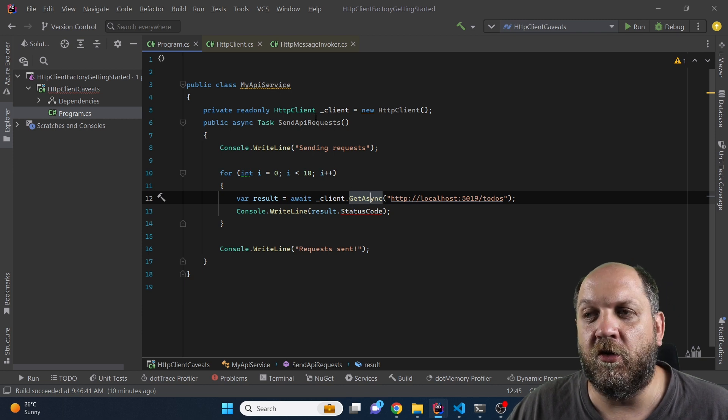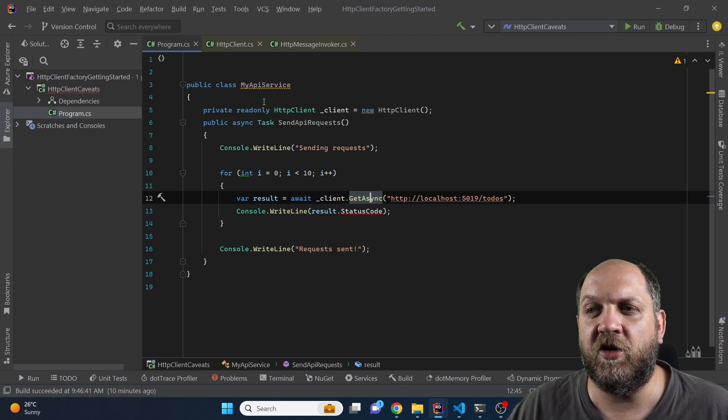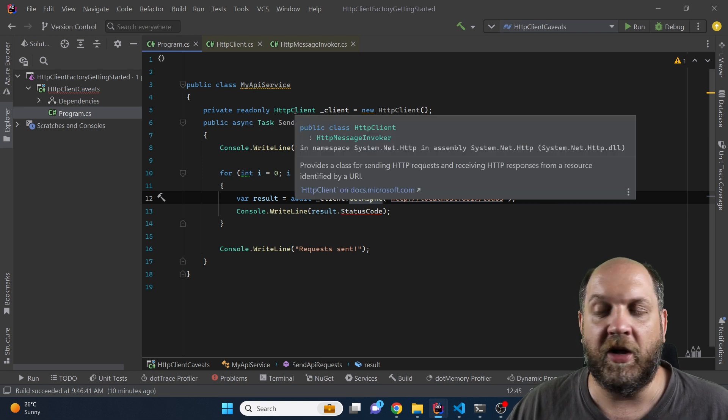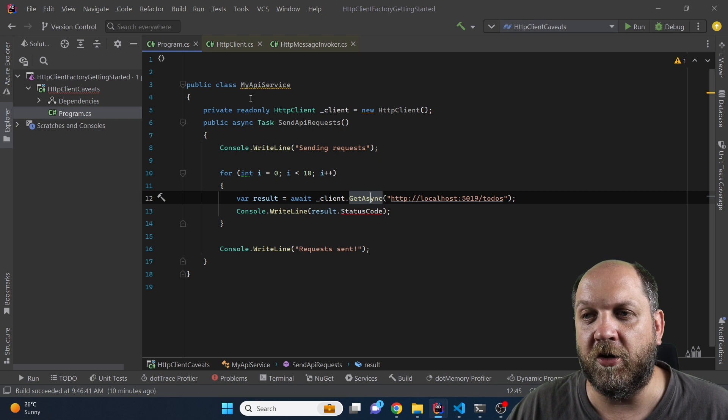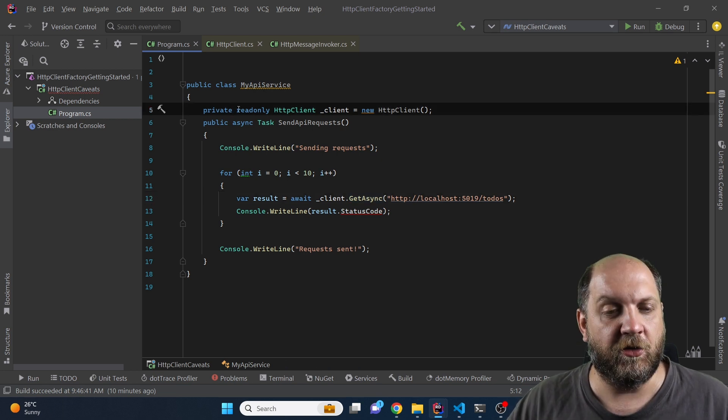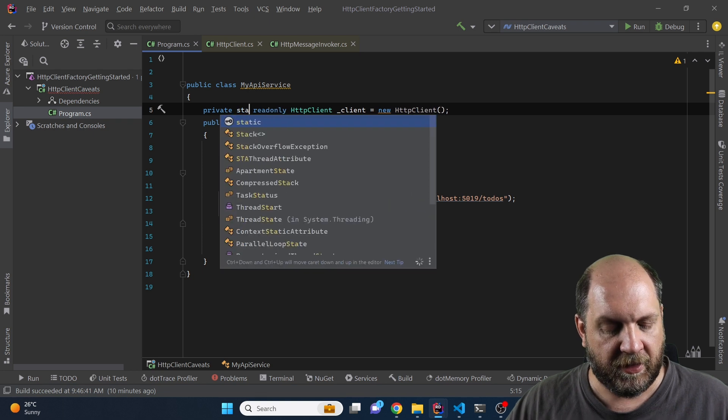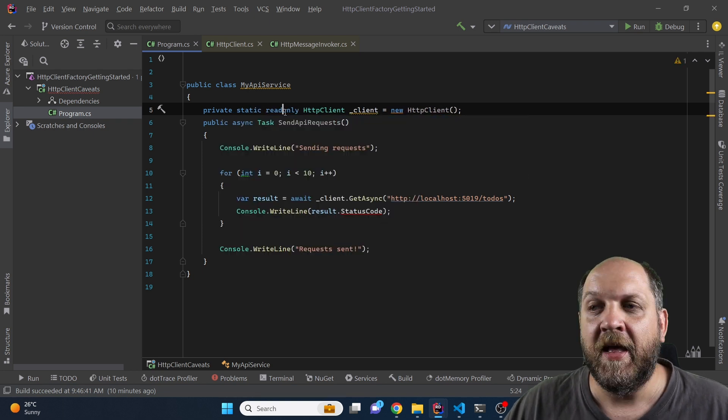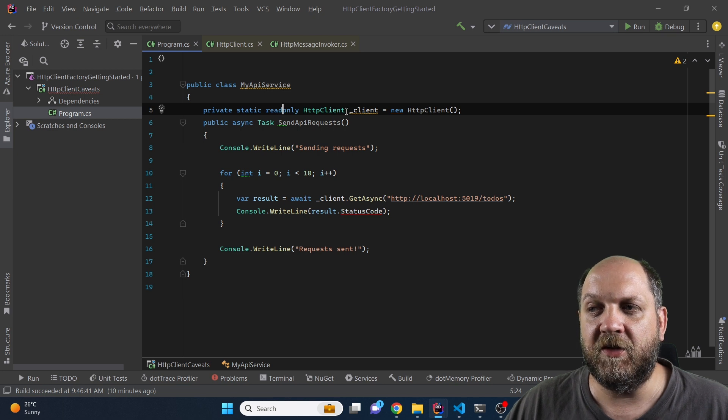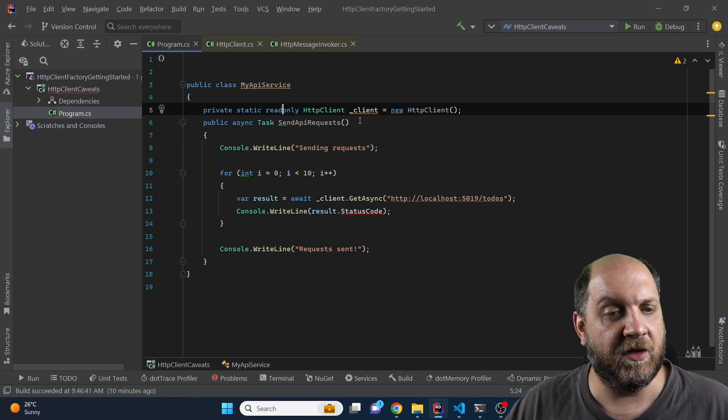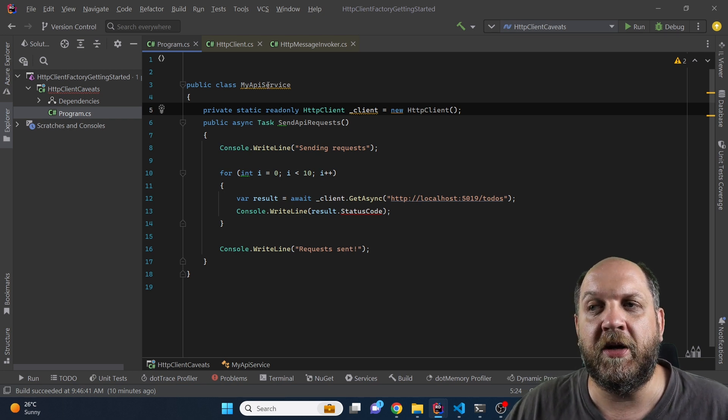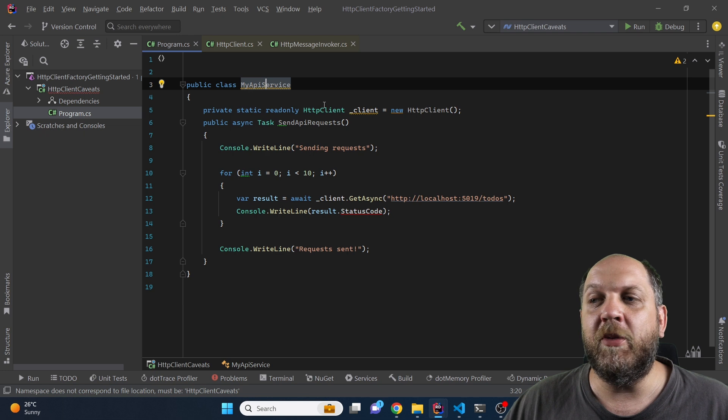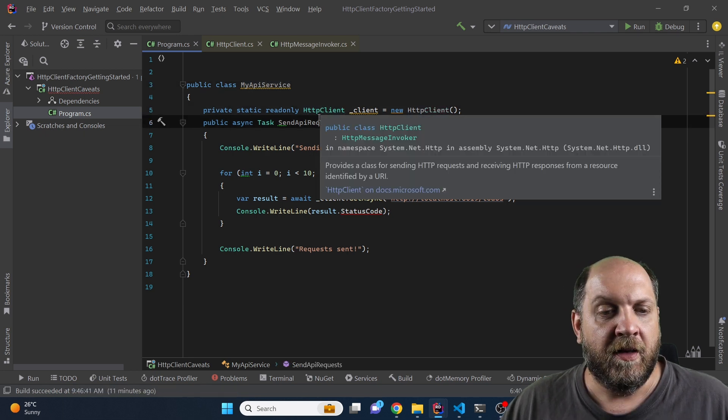However we haven't really solved this problem because now each time we instantiate a new myAPIService we will have a new HTTP client and this doesn't really help a lot. But what does help and is the final recommendation when you're using the HTTP client like this is to make this actually a static field. And being a static field this will make this HTTP client de facto behave like a singleton. So it means that no matter how many times we instantiate a new myAPIService instance we will always get the same HTTP client and that is actually good.